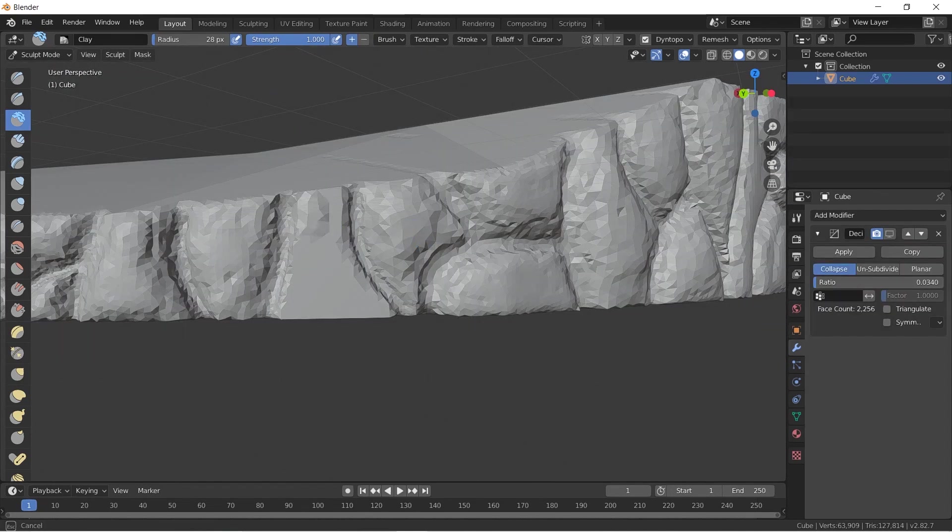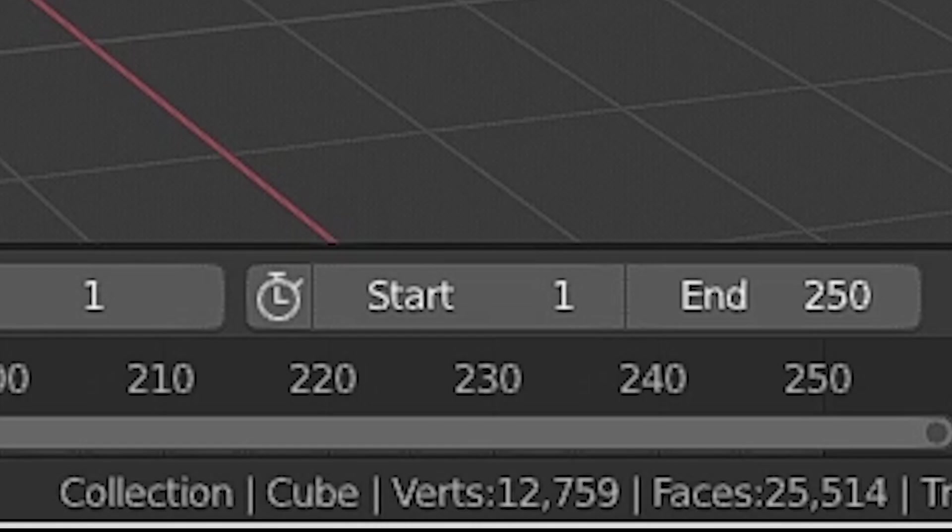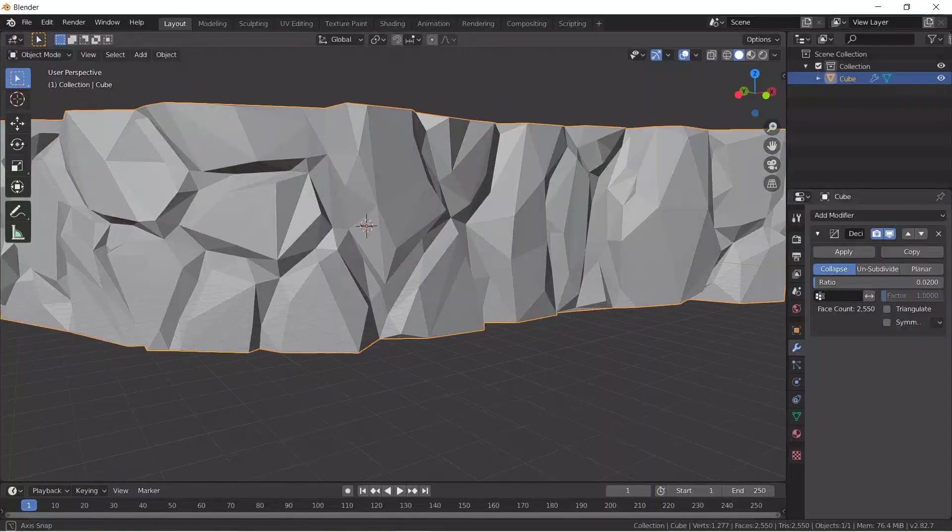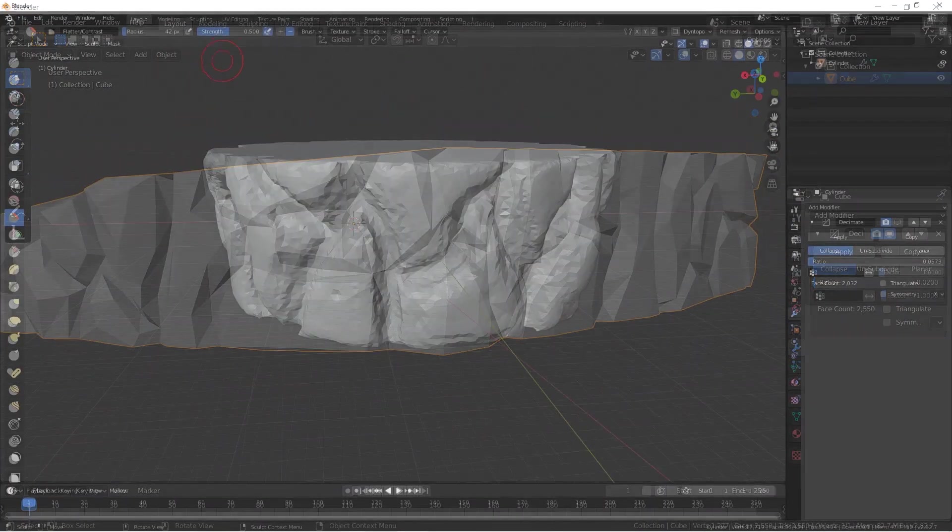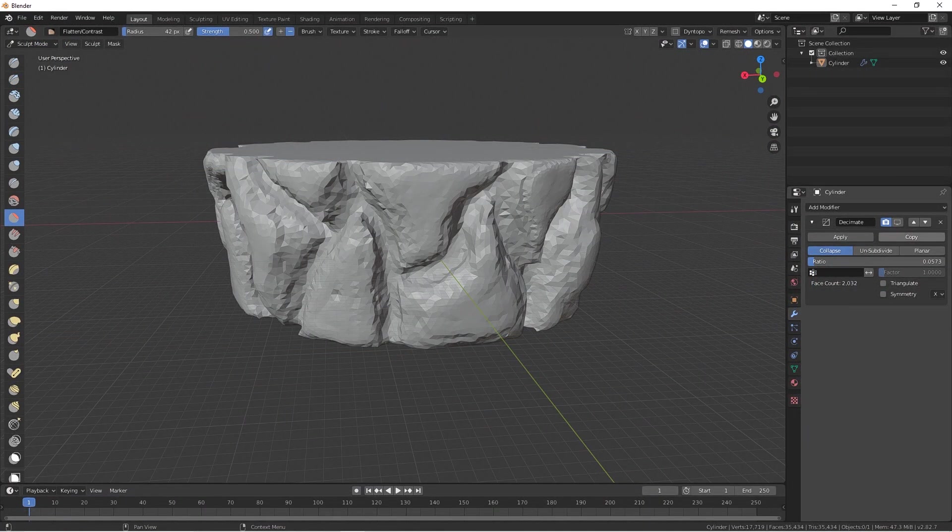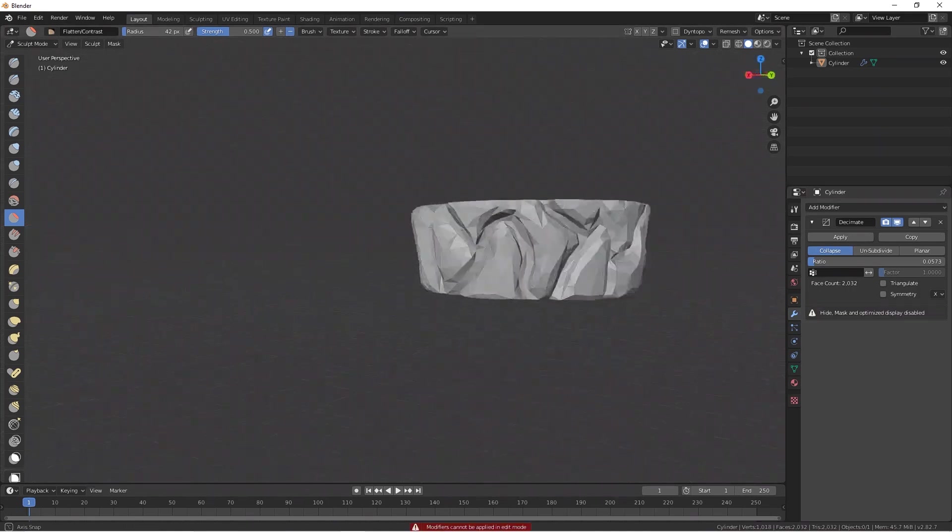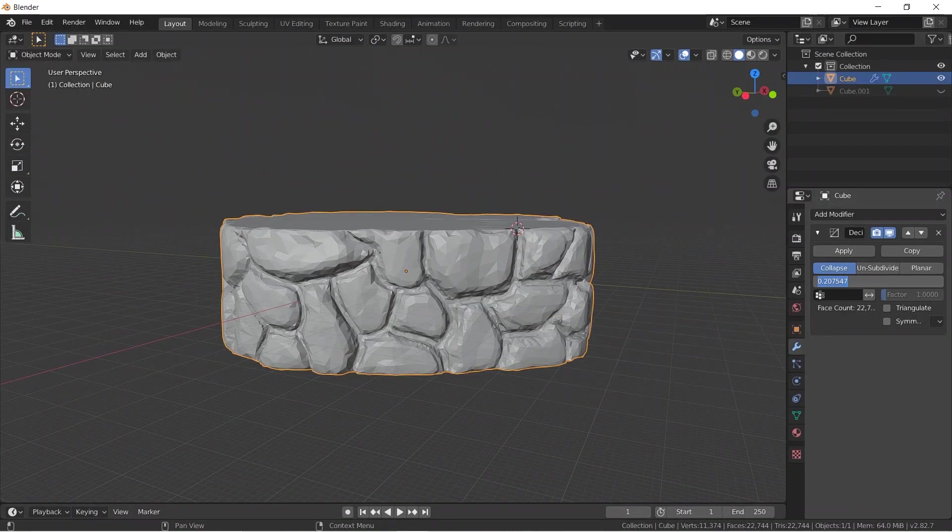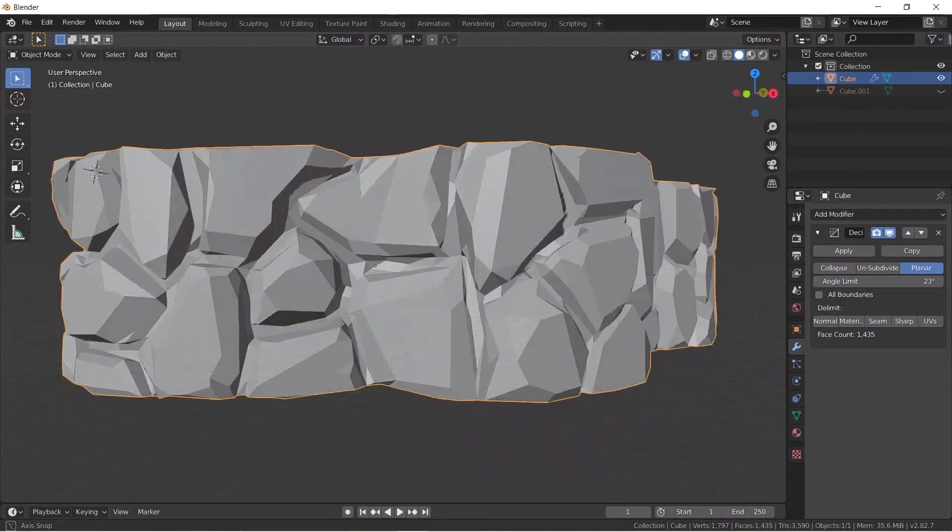Okay, at the end of the sculpting I ended up with a ridiculous amount of vertices, like always. So what I had to do is to use a decimate modifier. I tried different settings and I came up with a decent one that gives me enough details, but it's still low poly.